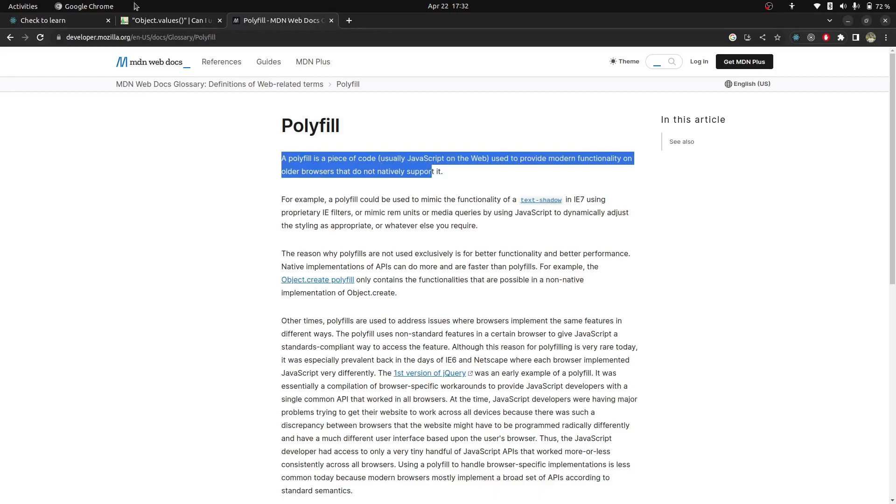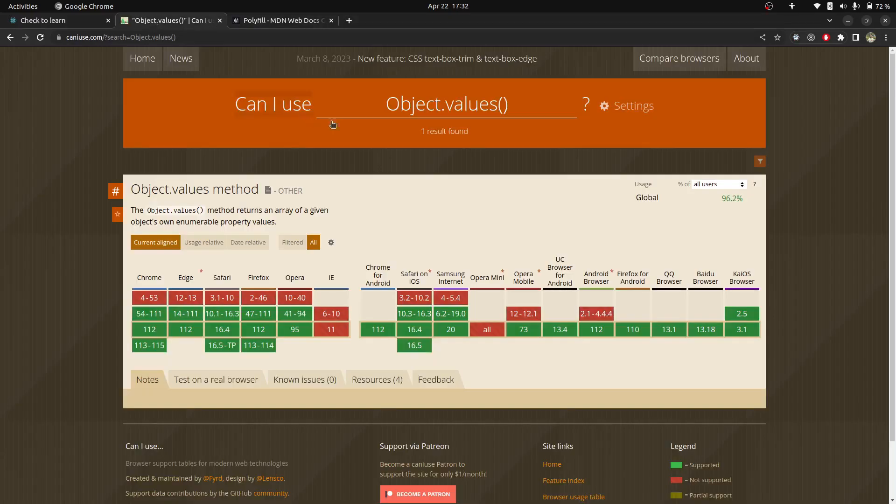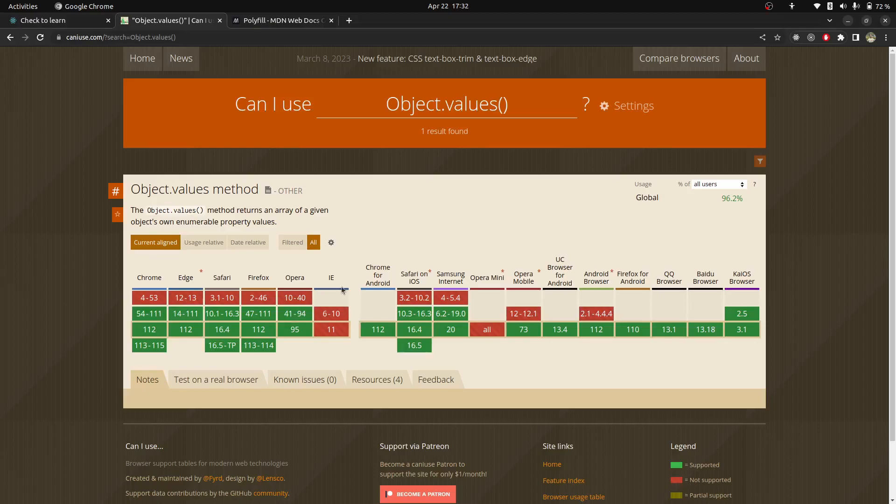In this example, we will use object.values as a function. We are going to use polyfill. You can see that on the CanIUse.com site, object.values is not supported on Internet Explorer.